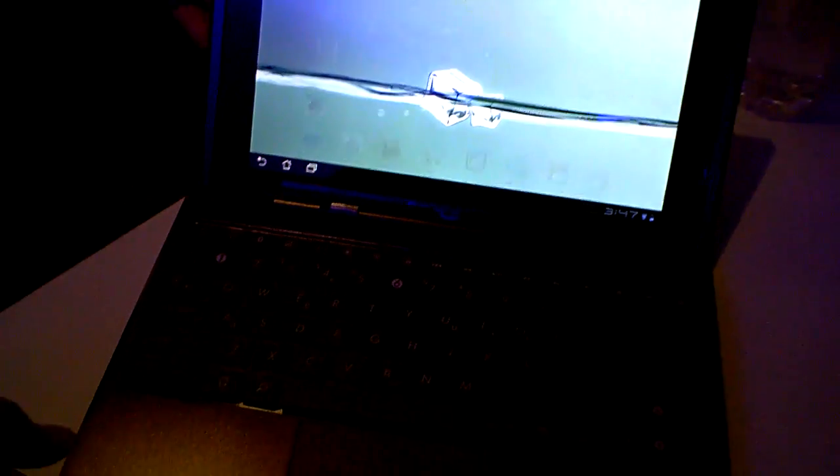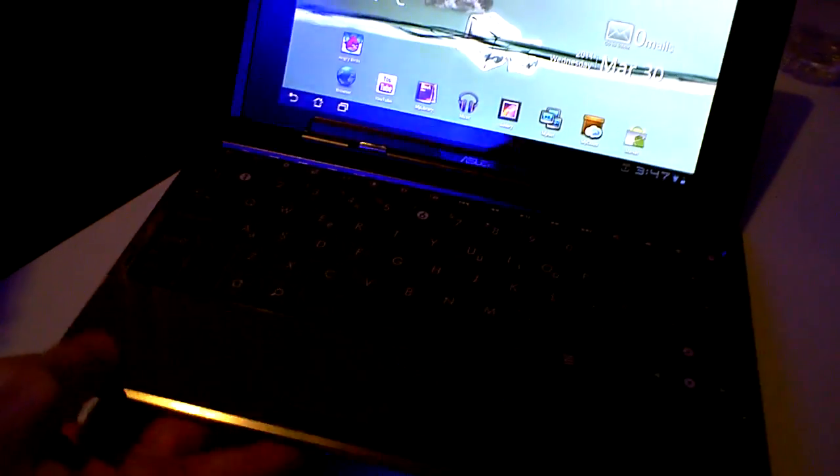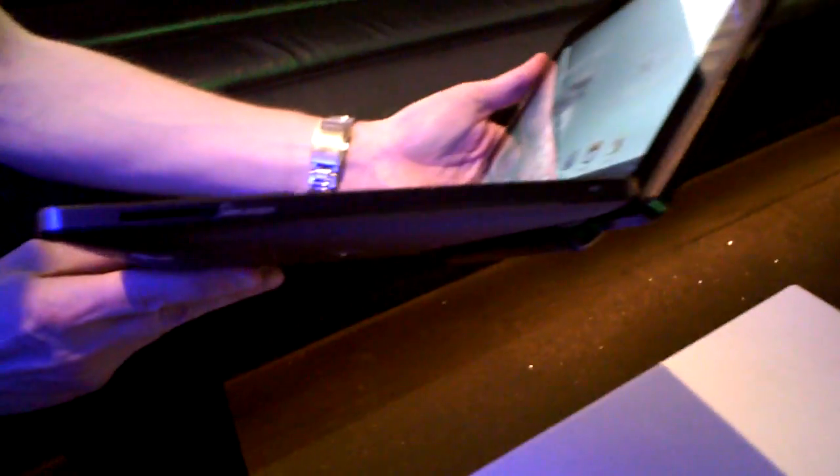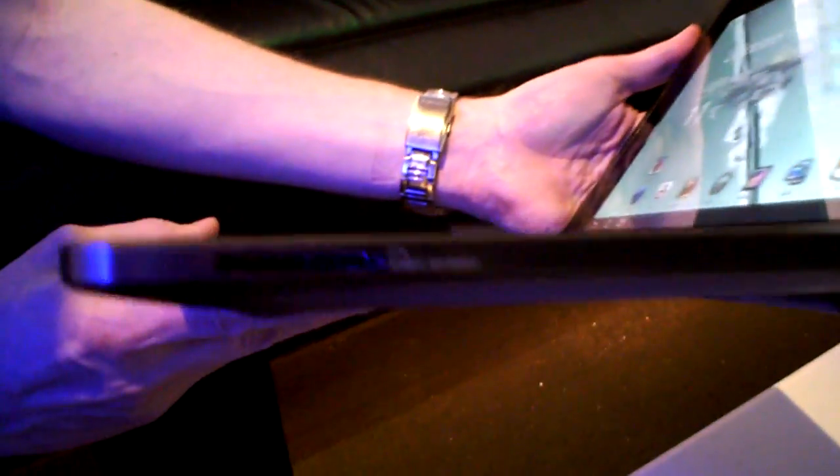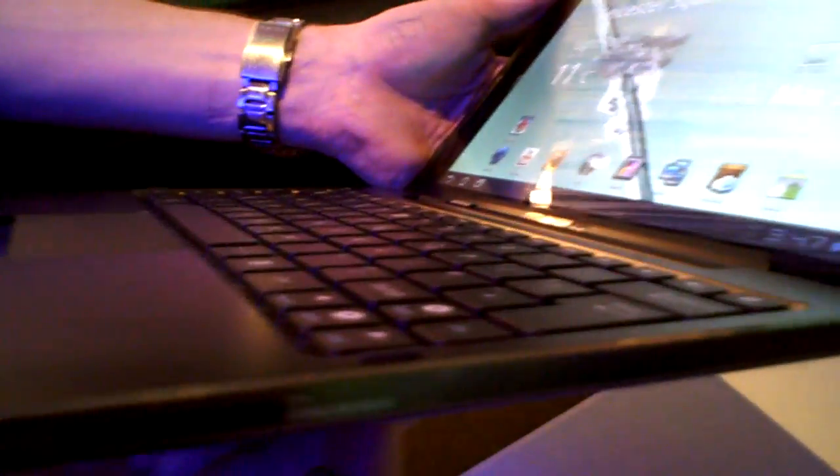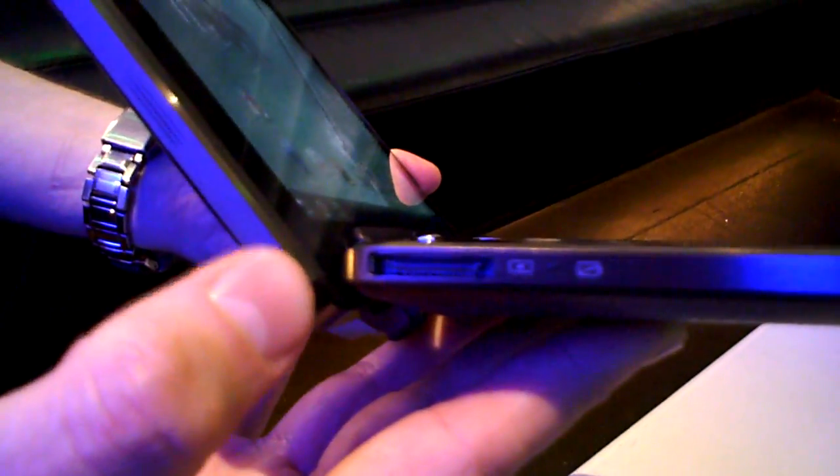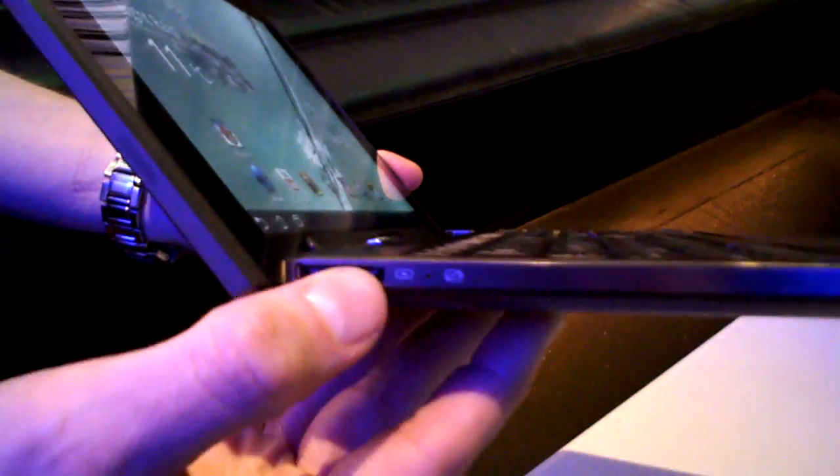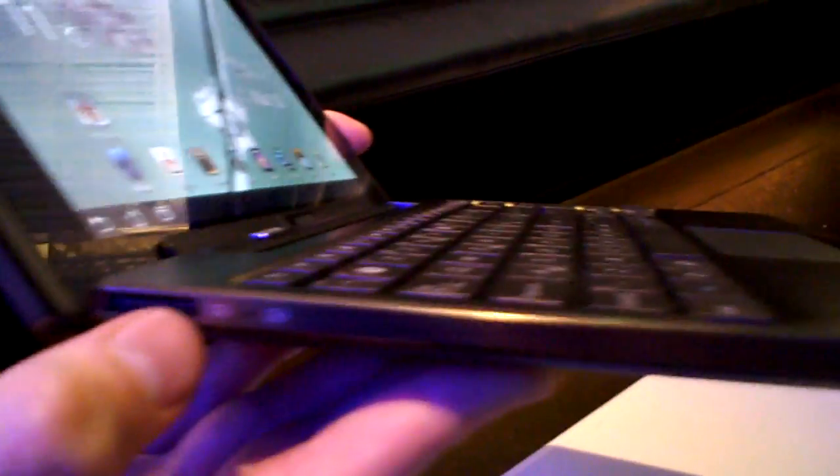The keyboard also has additional ports—USB here and USB on this side. This is a 40-pin connector here.